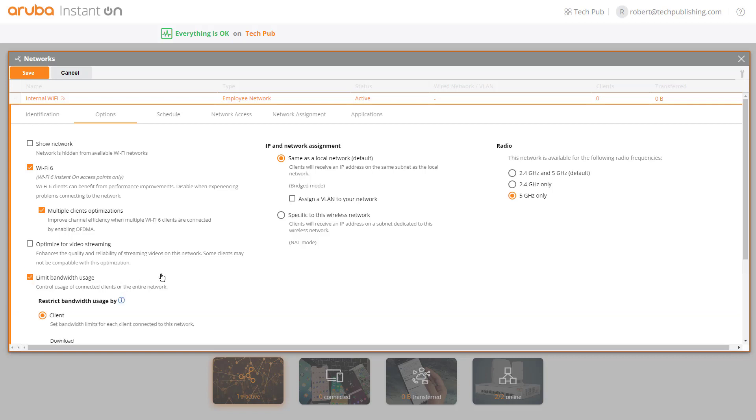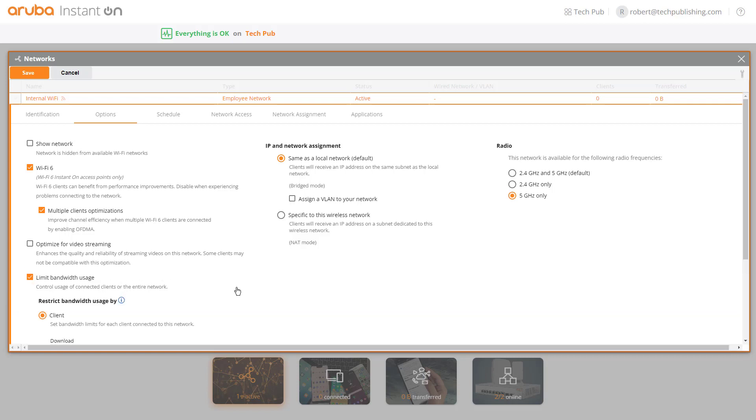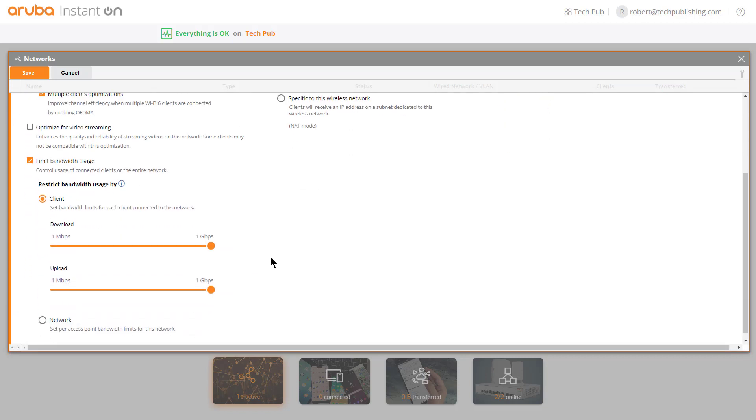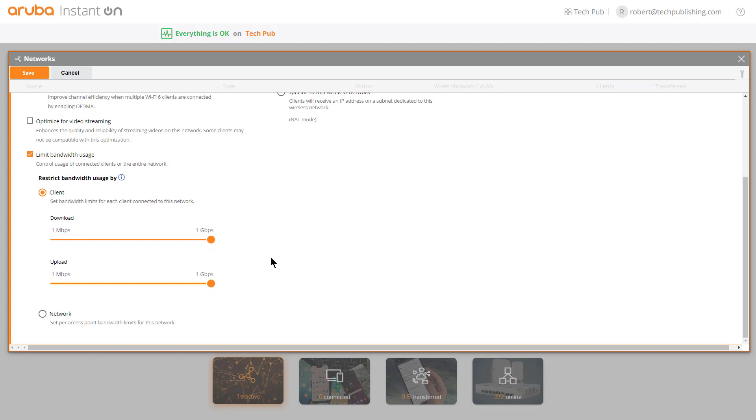If I check the box for limit bandwidth use, I can scroll down, and here we can see various different speeds for download and upload. Download means bringing files down from the internet, whereas upload means sending files to someone or some device or website on the internet.